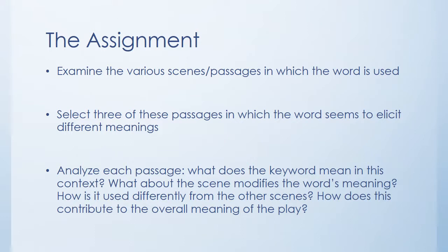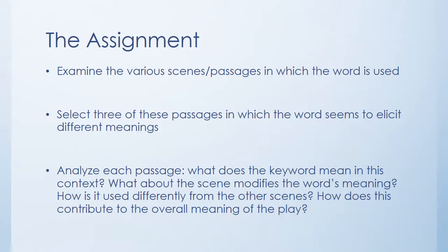Once you've chosen your word and searched for it, you should examine the various scenes and passages in which the word is used. Look at the different entries in the concordance and select three of those passages and choose three in which the word seems to mean something different. And this might be subtle, so it might be a bit of a challenge, but try to pick passages where the word seems to be different, seems to be used differently by the characters.